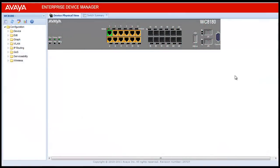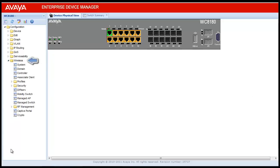Login into the wireless controller using Enterprise Device Manager. This will open the GUI interface for that controller. Under the Configuration menu, click on Wireless. This will open the sub-configuration menu for Wireless.